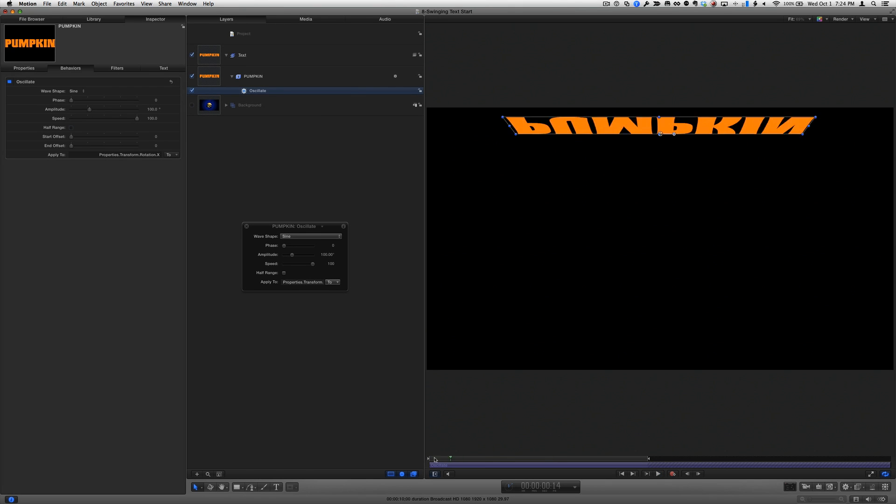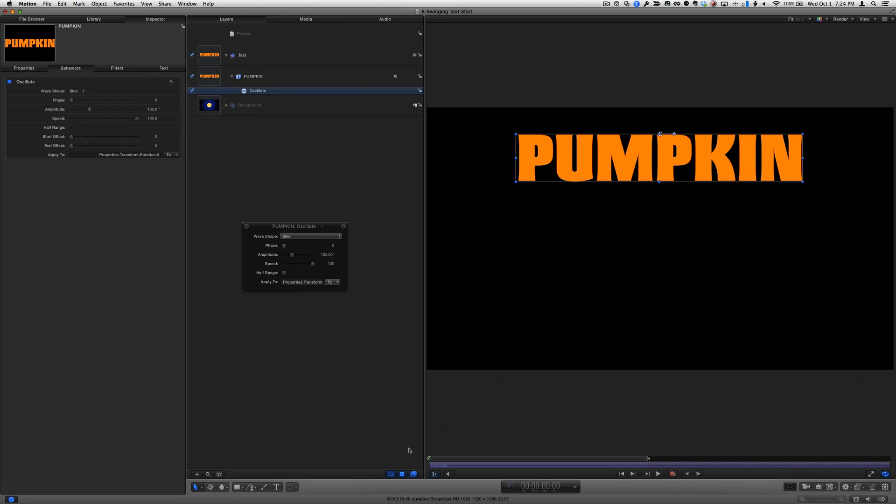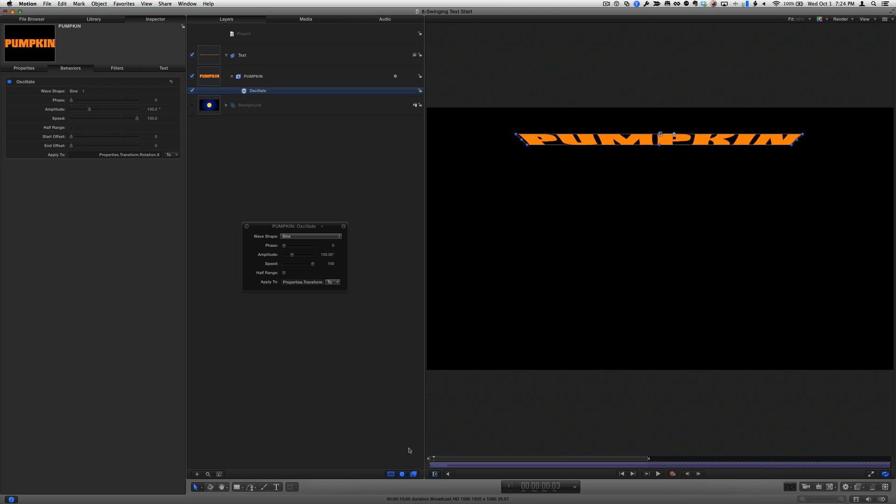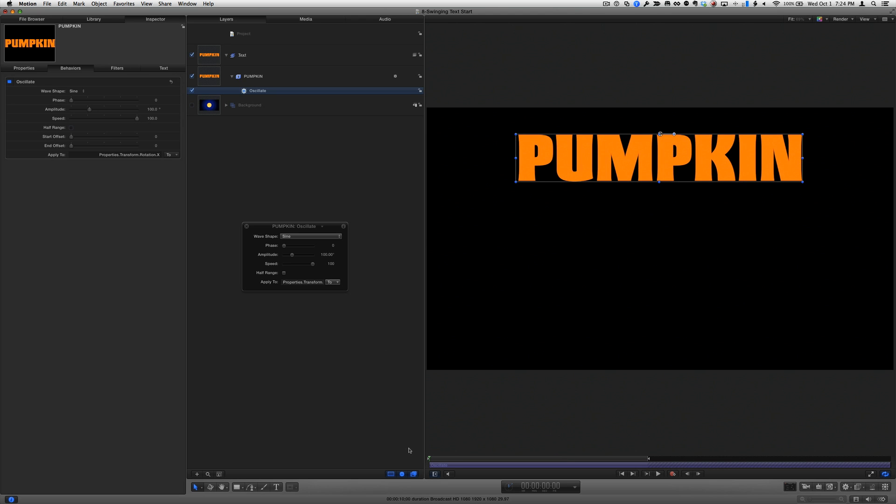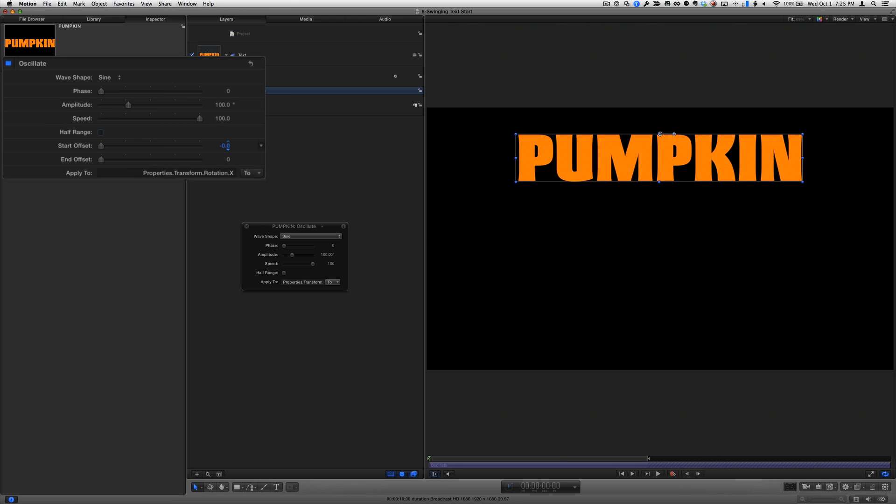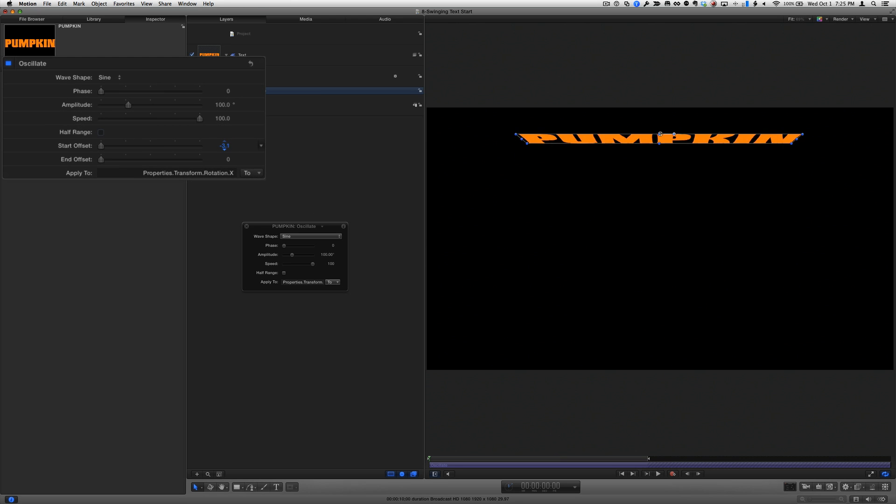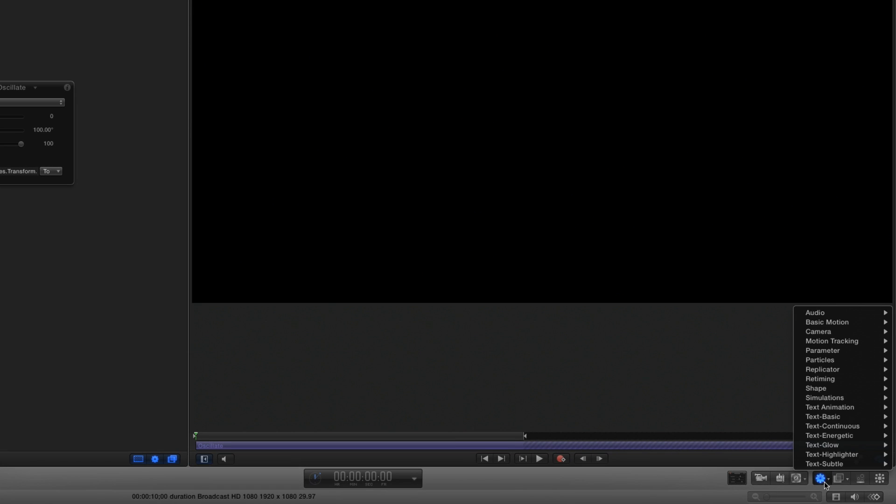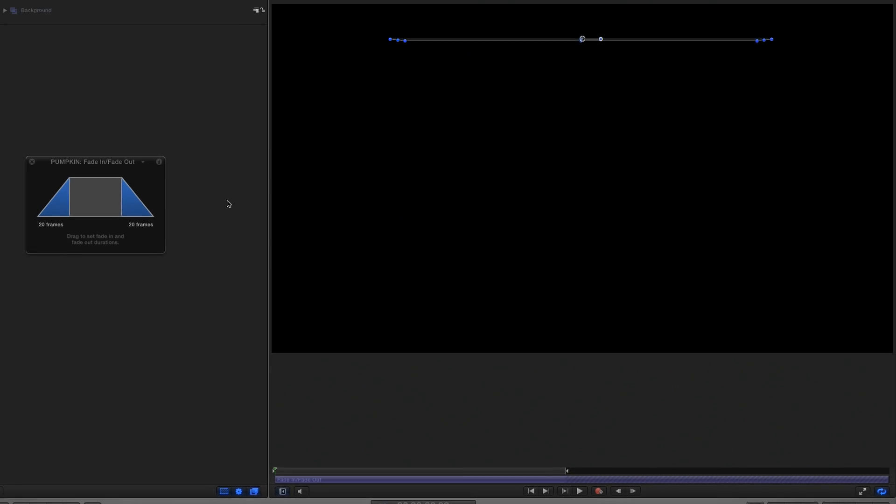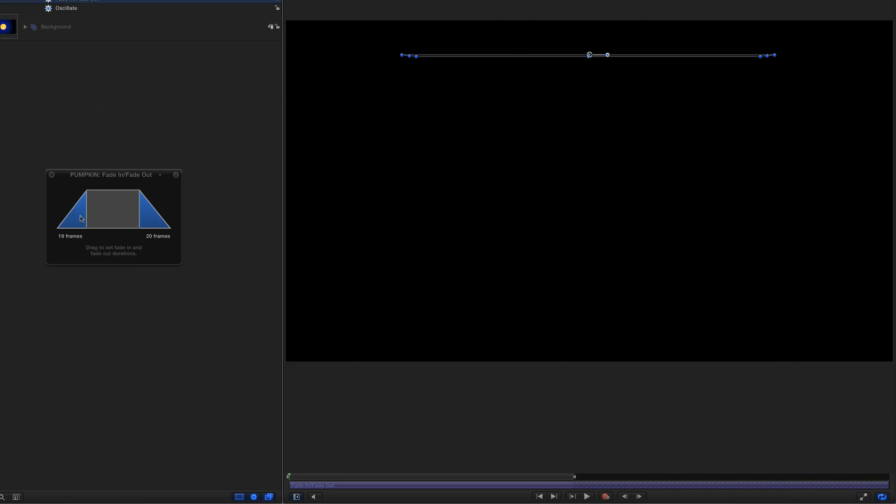If I step through the first few frames, the text starts already in its final position. So to fix that, I'll move the playhead home and drag left in the Start Offset Value field with the Option key held down to make smaller changes until the text is beginning to travel downward. I'll then use the behaviors shortcut menu to add a fade-in fade-out behavior. I'll set the fade-in to 6 frames and the fade-out to 0.